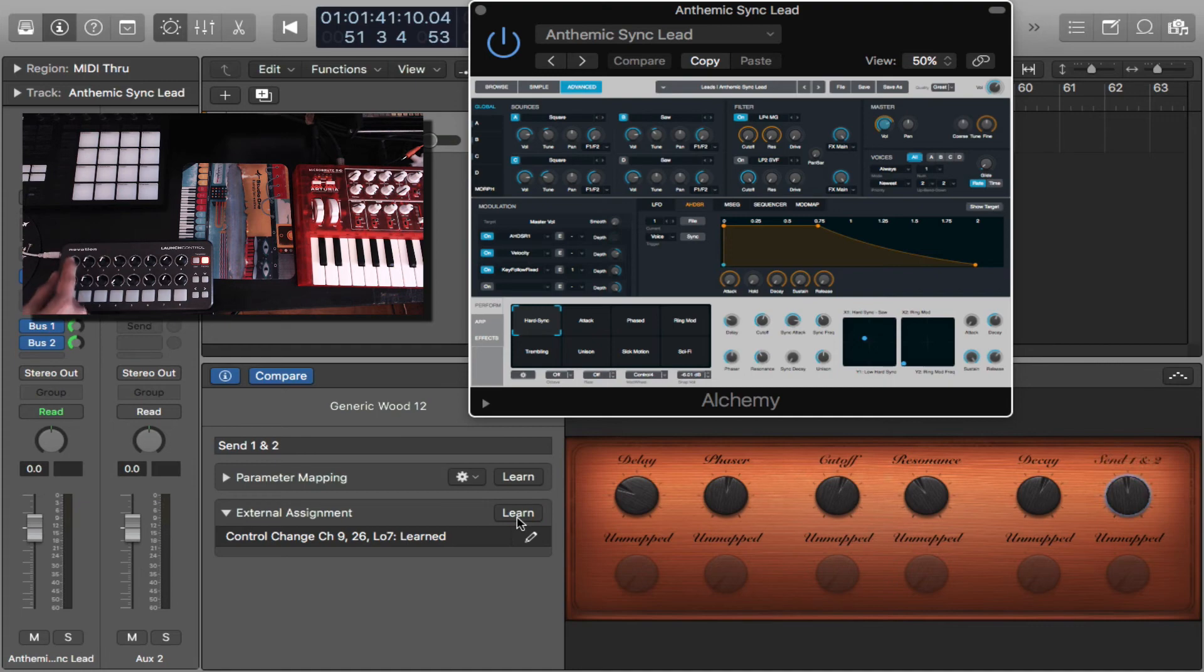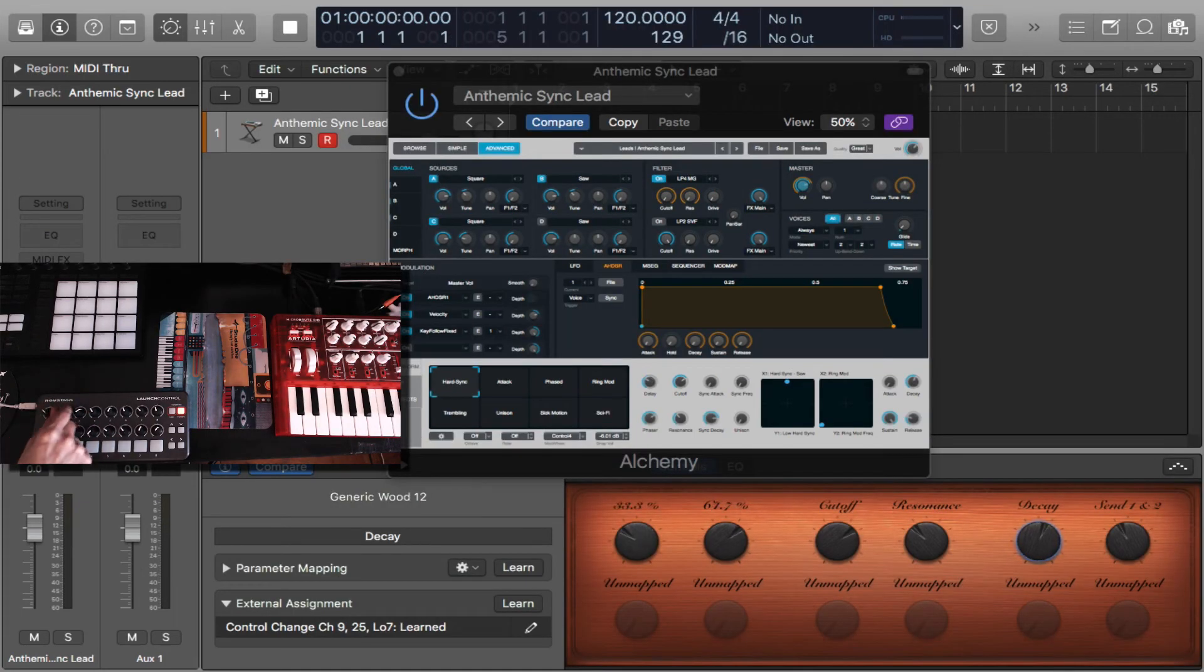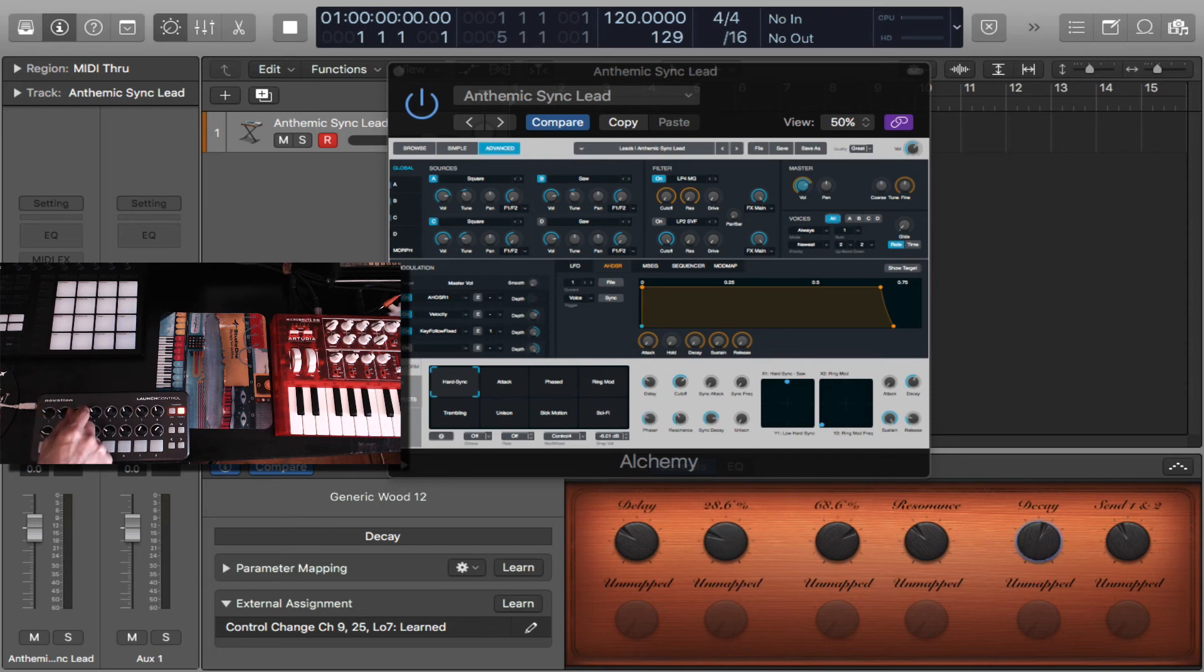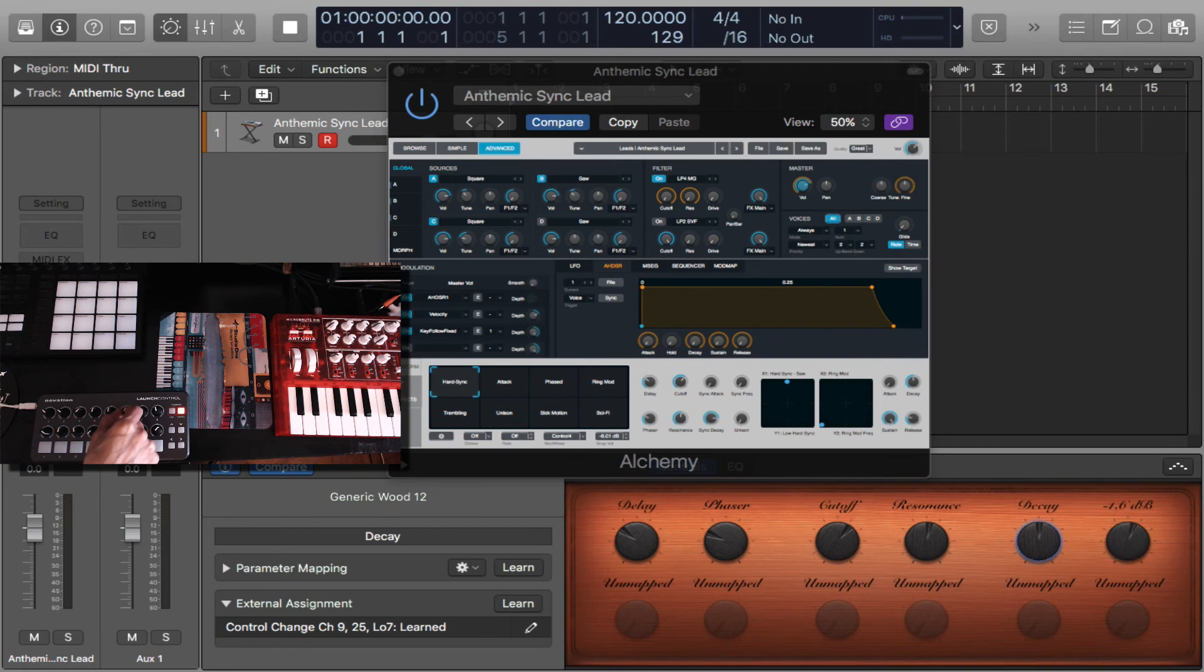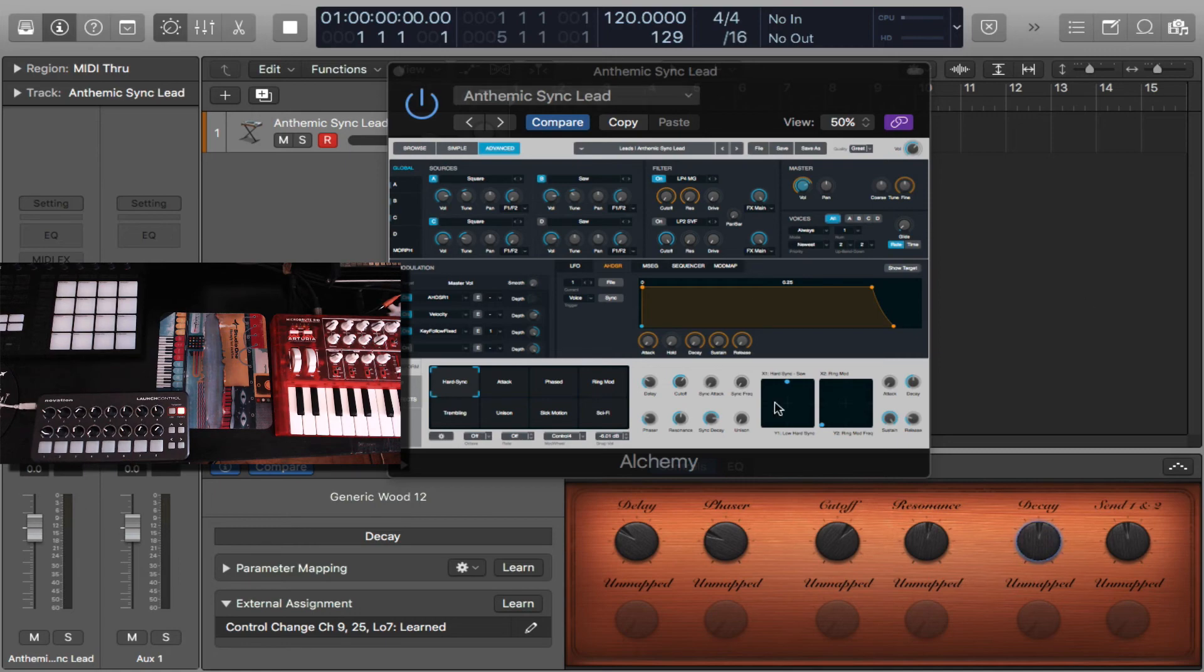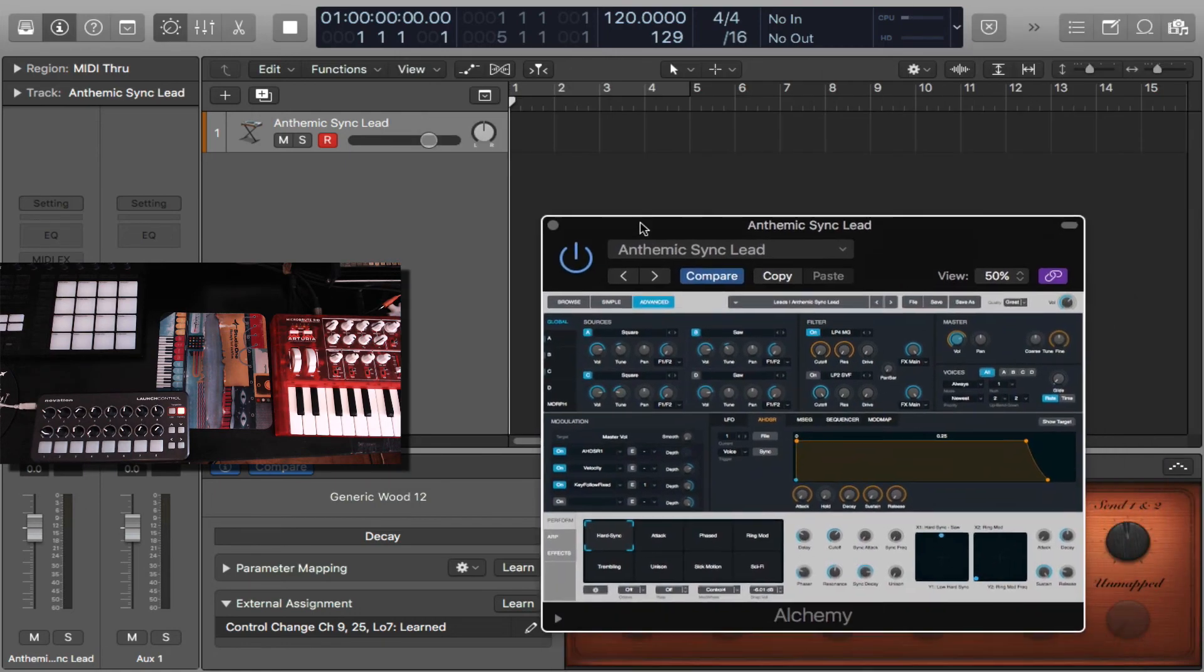So here we are. Let's check the knobs out. Delay. I think this was the phaser, cutoff, the resonance, the decay, and send one and two. So that's working for us. So now let's see how it sounds with just a quick note.